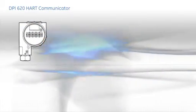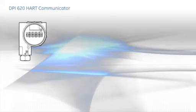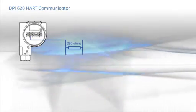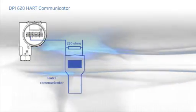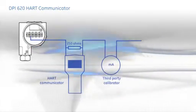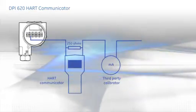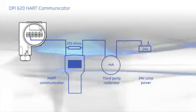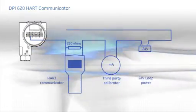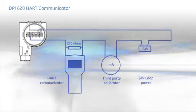Conventional HART communicators require secondary equipment to perform loop setup, trims and calibrations. This includes a loop resistor, an ammeter, a reference instrument or calibrator and a power supply. Quite a handful to carry on plant.